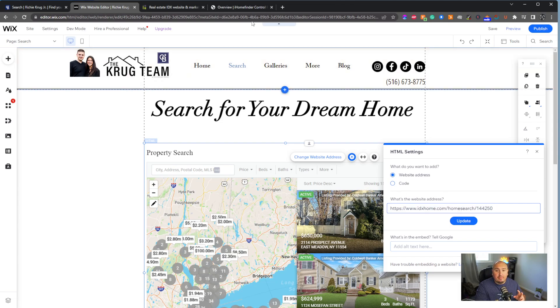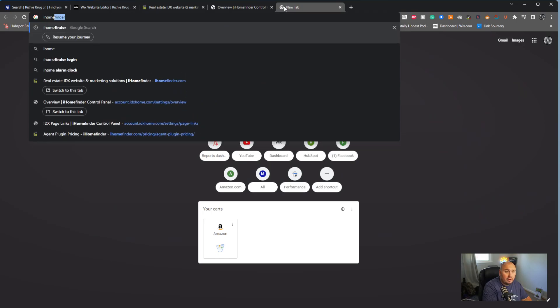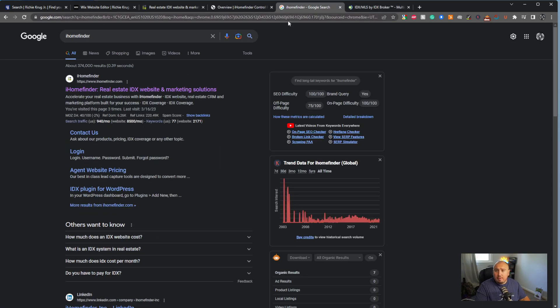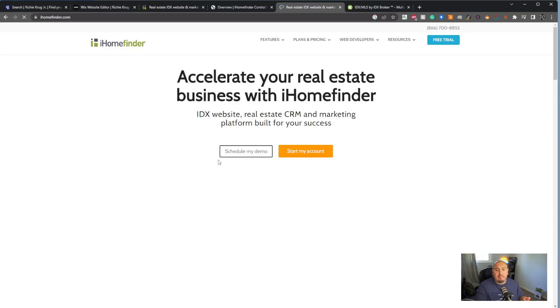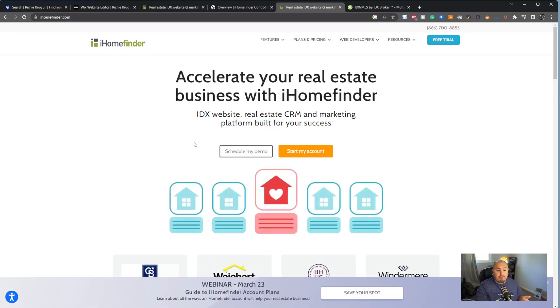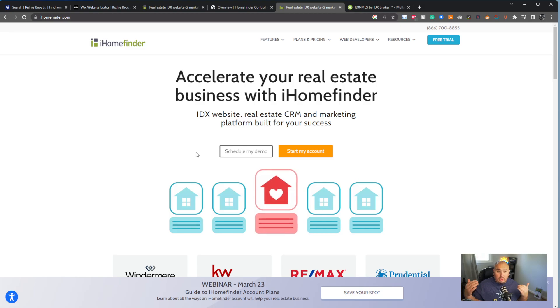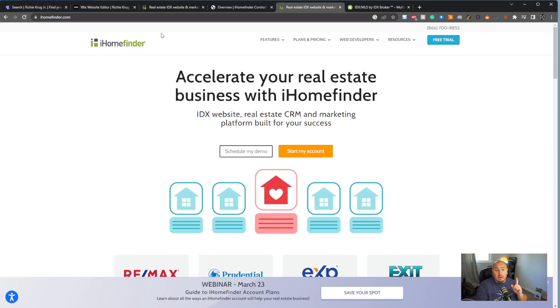There are two companies that currently offer that: iHomeFinder and IDX Broker. I'm partial to both — you could use either one. They have slightly different feels on the back end, and they both do cost money. You have to be very careful: iHomeFinder and IDX Broker will not just sell you a package outright, or if they do, they may take your money without giving you access. The reason is there is a lot of legal compliance that agents and IDX brokers need to abide by.